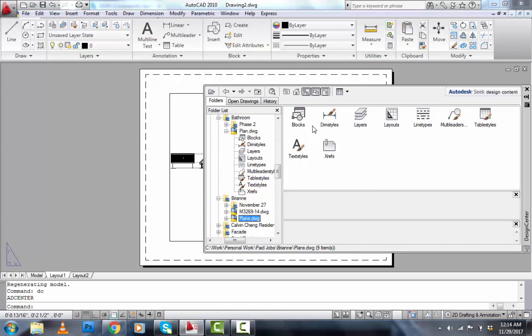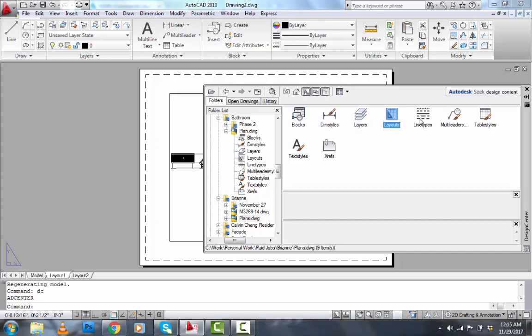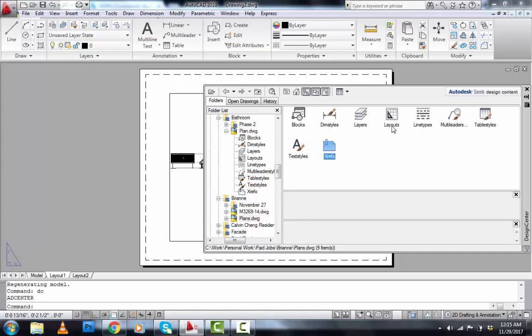So over here, you have a list of things that you can transfer from that file to this file. If I want to transfer the blocks to this file, that would be there. If I want to transfer the dimension styles, that would be this. If I wanted to transfer the layers, layouts, line types, multileaders, table styles, text styles, and xrefs, this is where I come to. So today we want to import just the layouts.